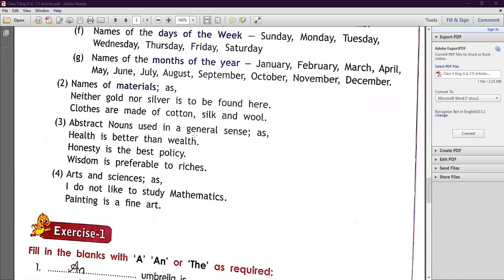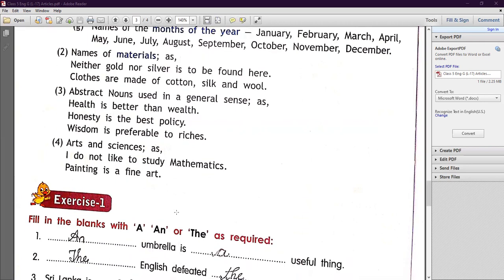Number three: abstract nouns used in a general sense do not take an article. For example: 'Health is better than wealth,' 'Honesty is the best policy,' 'Wisdom is preferable to riches.' Honesty and wisdom are abstract nouns in a general sense — no article. Also, arts and sciences: 'I do not like to study mathematics,' 'Painting is a fine art.' We don't put articles before arts and sciences like mathematics.